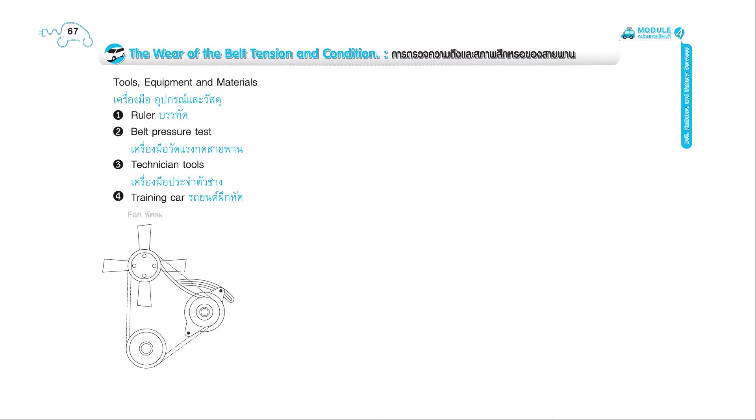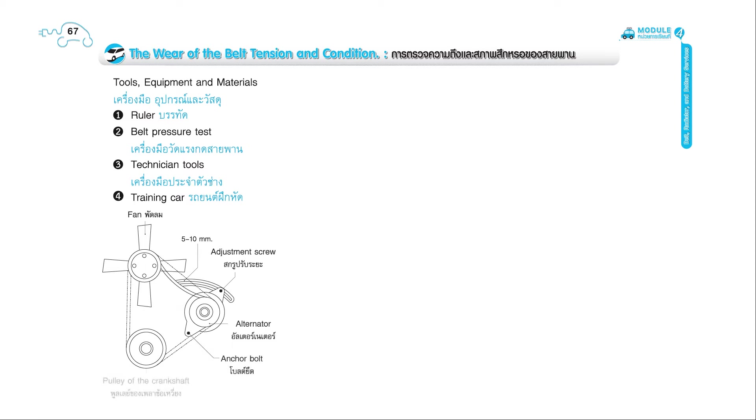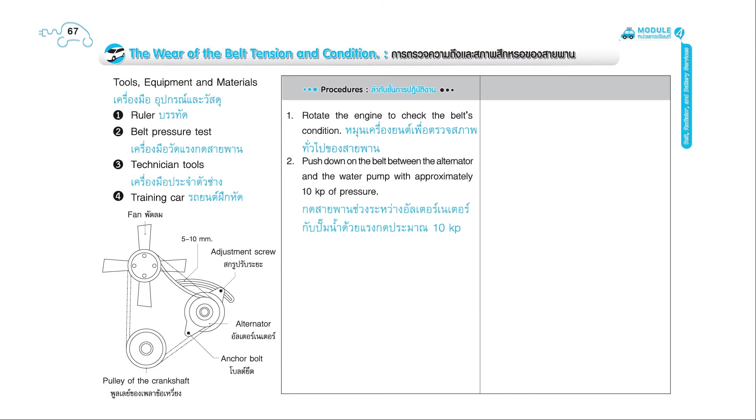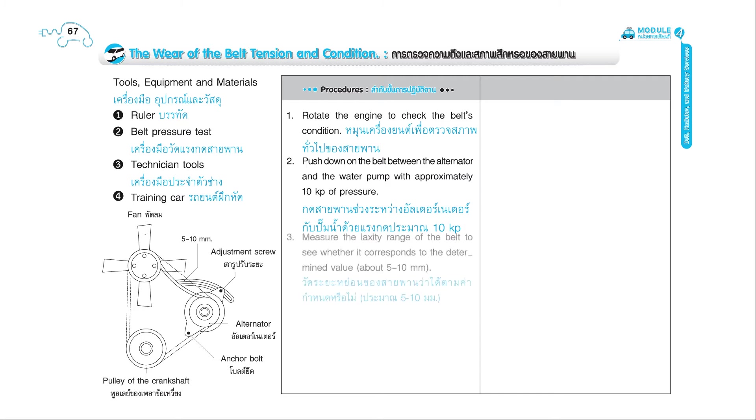5 to 10 millimeters. Adjustment screw, alternator, anchor bolt, pulley of the crankshaft. Procedures: 1. Rotate the engine to check the belt's condition. 2. Push down on the belt between the alternator and the water pump, with approximately 10 kp of pressure. 3. Measure the laxity range of the belt to see whether it corresponds with the determined value, about 5 to 10 millimeters.